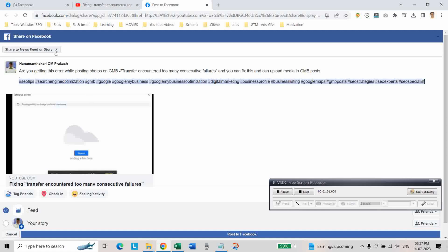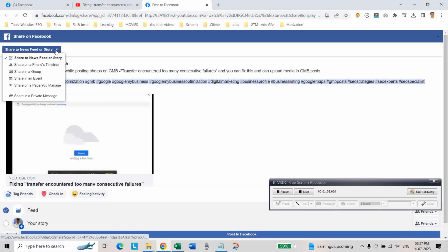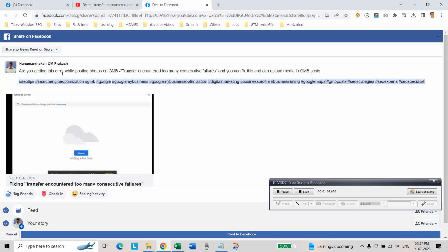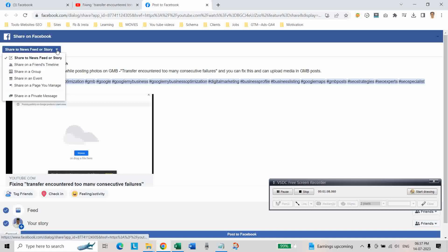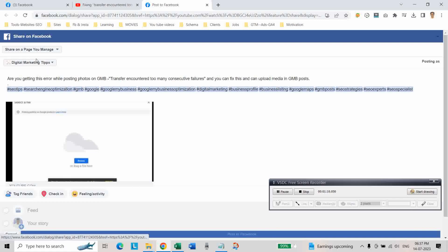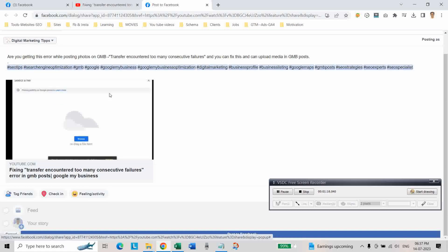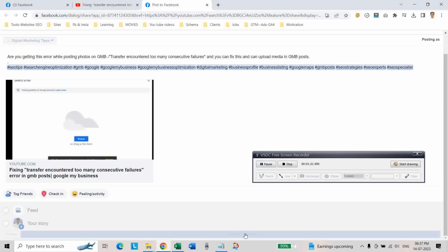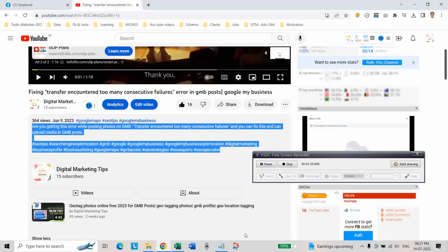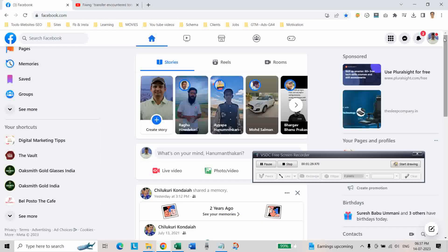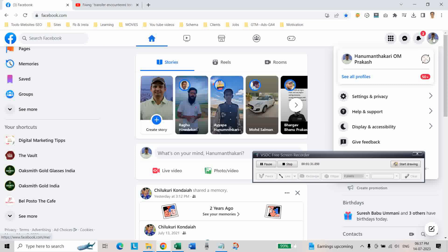You can share it on your feed or your story, or both, and then share. Select the page on which you want to post the video. Okay, we have selected the page. Now click on Post. Now let us go to your Facebook page to see if it is posted.